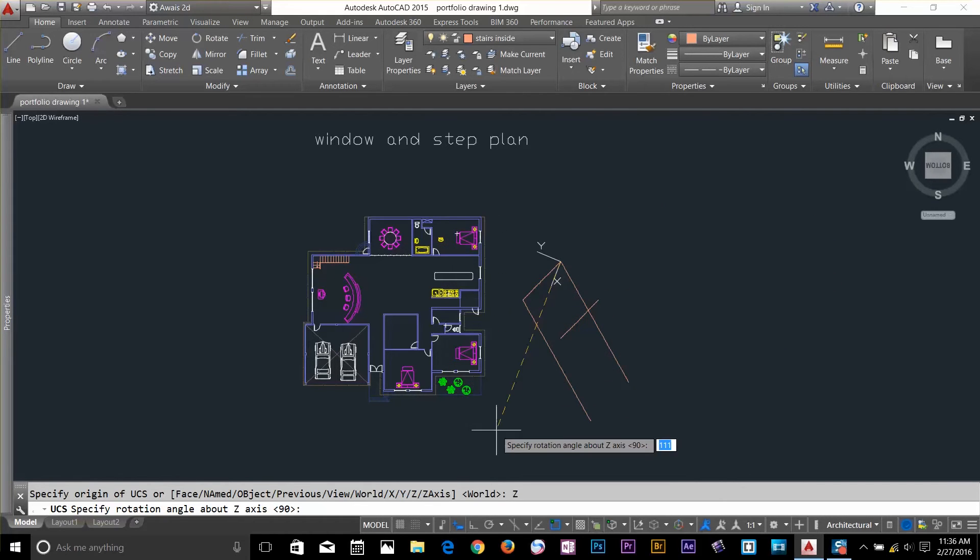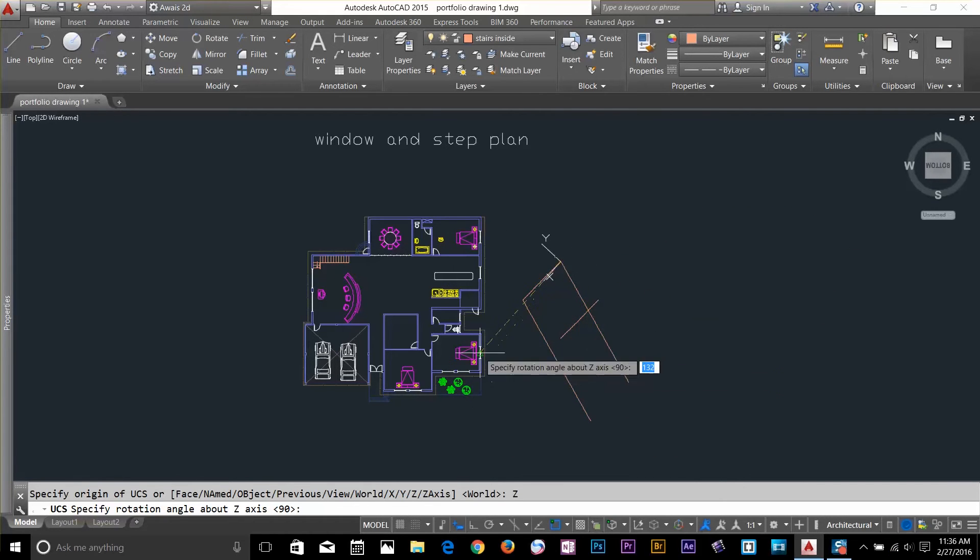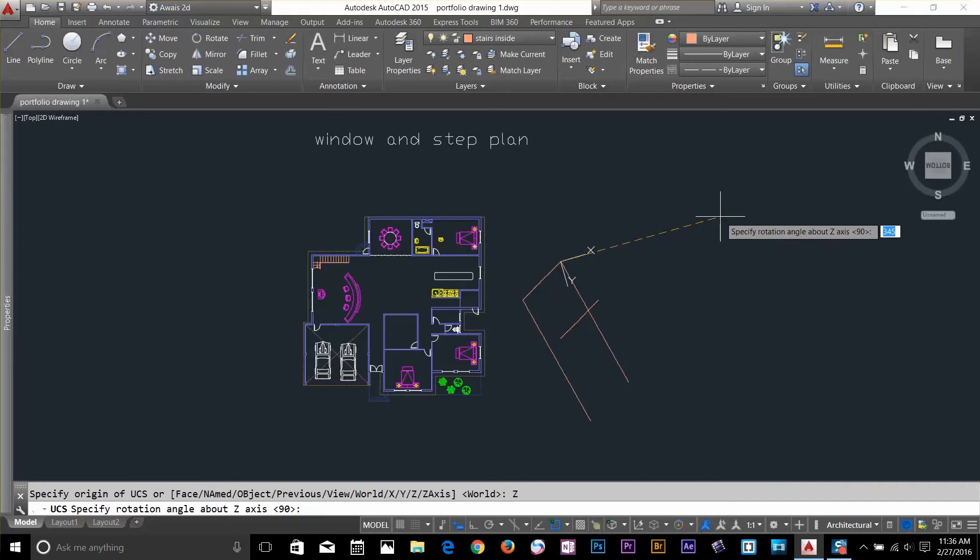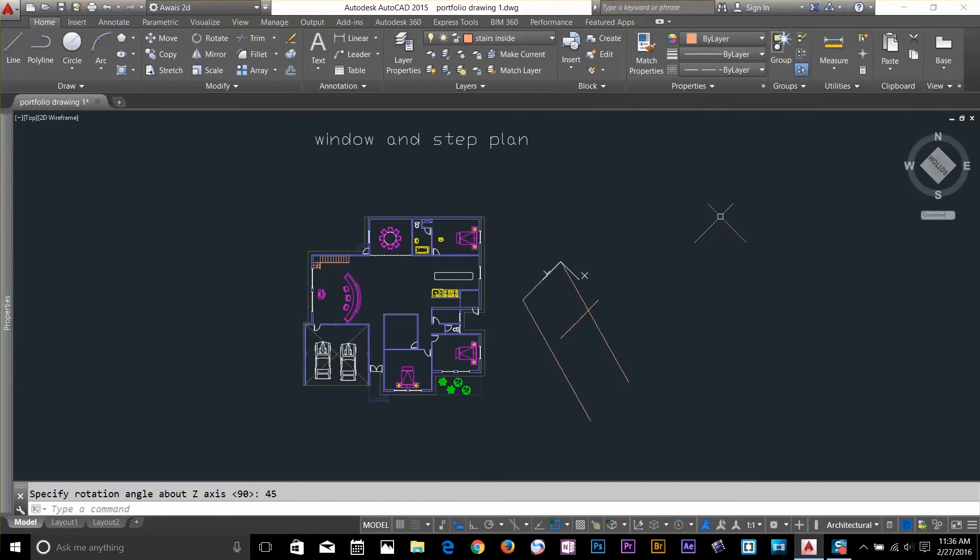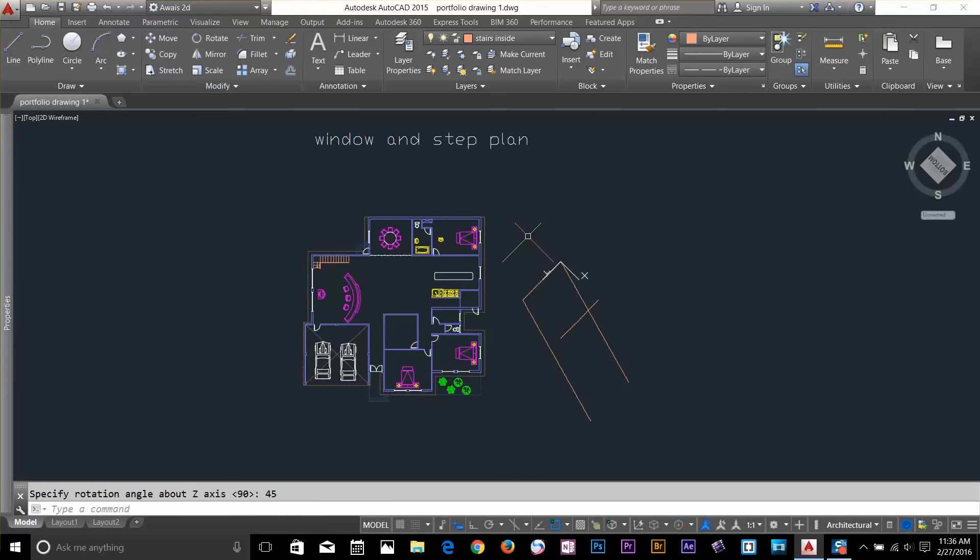I can actually give the value to Z axis, let's say 45 degrees. So, now our axis is moved to 45 degrees. You can actually type values on keyboard.